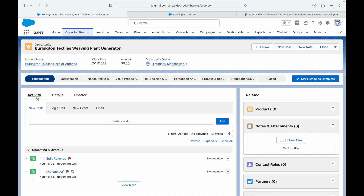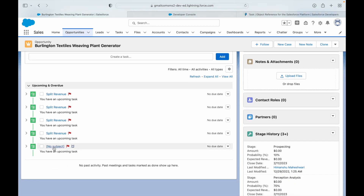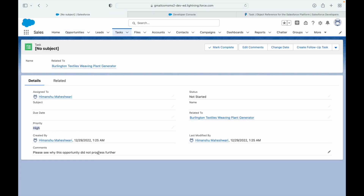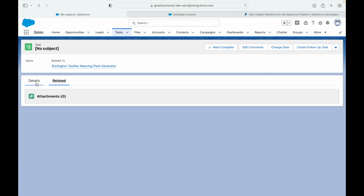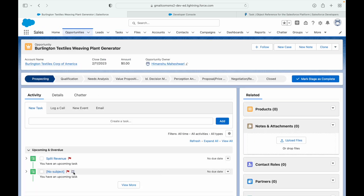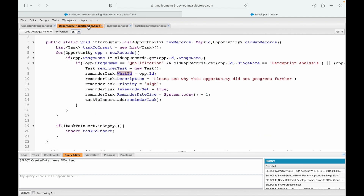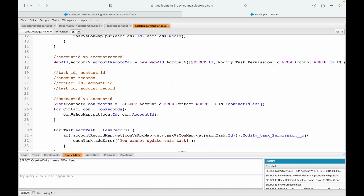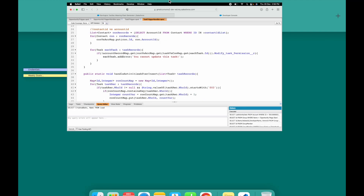It saved and the stage moved to Prospecting. Looking at the activity, I can see a reminder task was created. Opening it shows Priority: High, the description I set, and the related WhatId linked to the opportunity, with a reminder set. The opportunity owner will be reminded tomorrow as a pop-up. That was use case 28 — and the key lesson: always put a null check before accessing a field value that may not be mandatory.